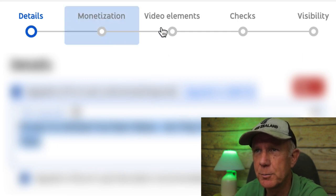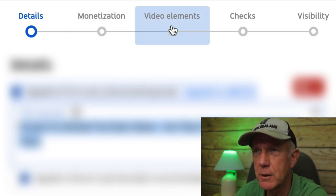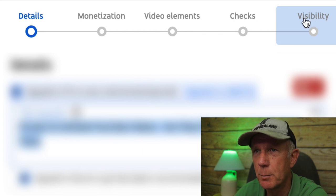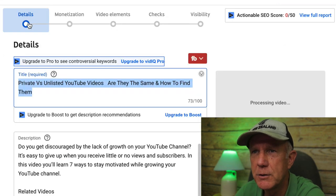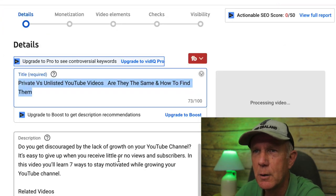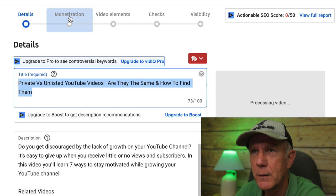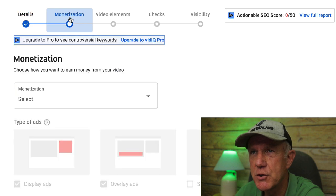You've got Details, Monetization, Video Elements, Checks, and Visibility. Under Details, fill out your title, description, tags, etc.